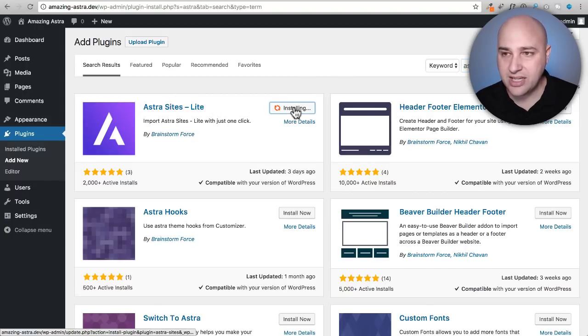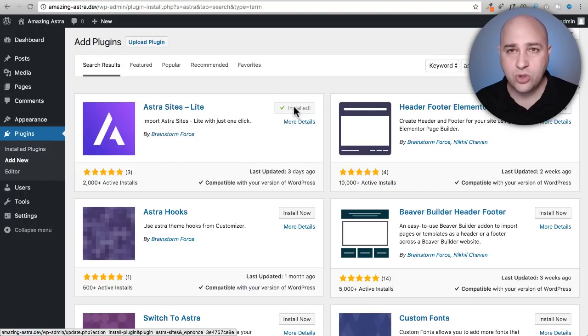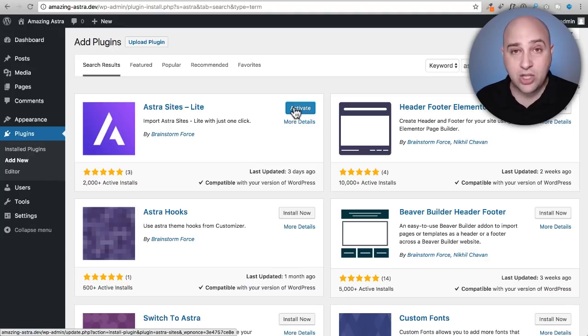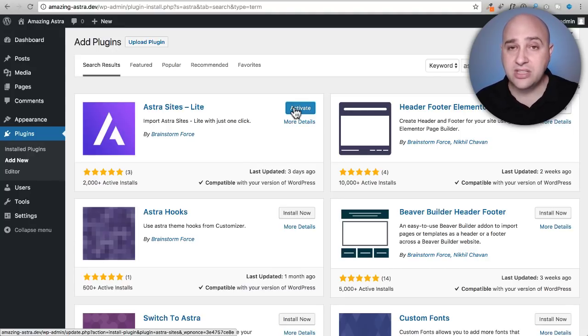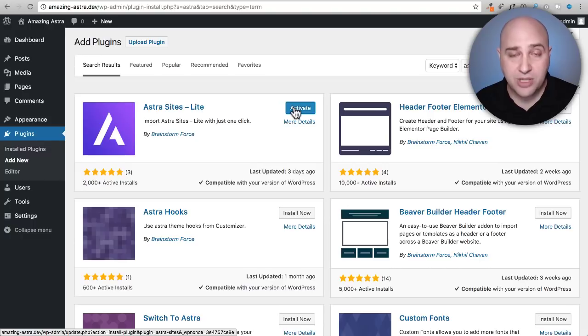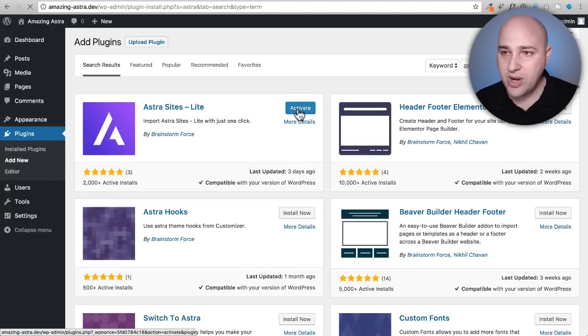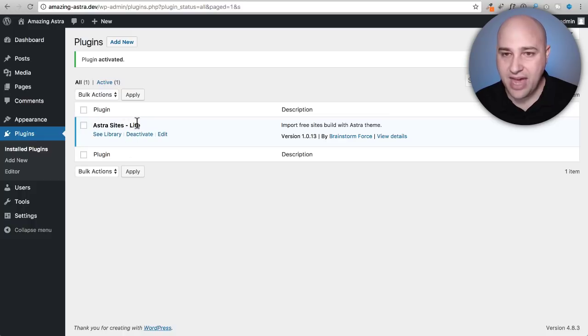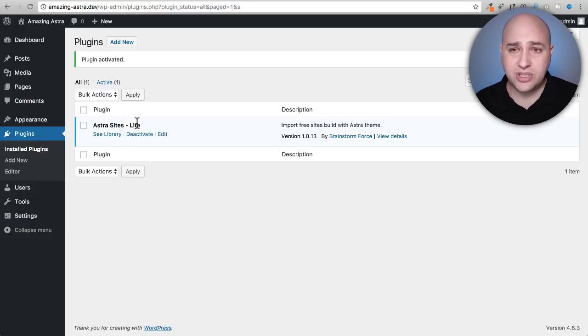I'm going to click on install now. Now if you were someone that has the agency package, there's a plugin that you actually pay for to unlock the ability to install those premium templates that I talked about. So I'm going to go ahead and click on activate here and now that is activated. So step two done.